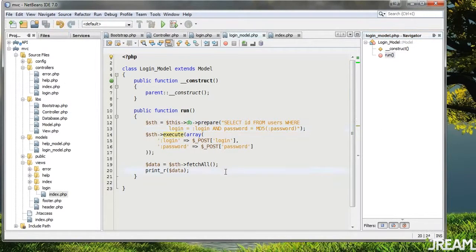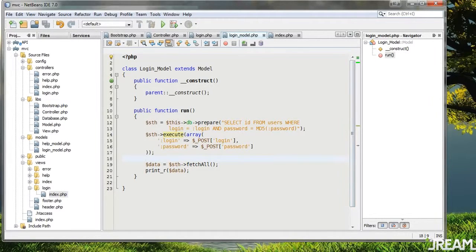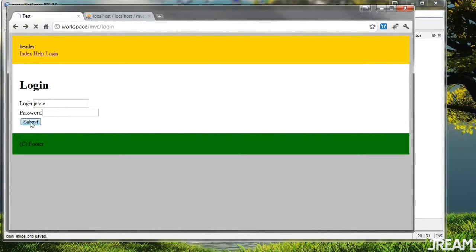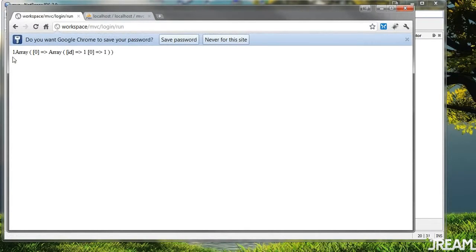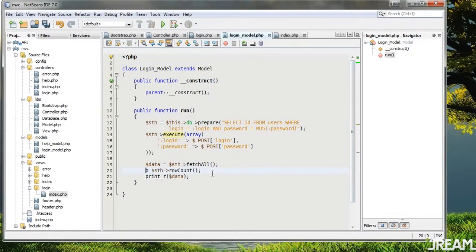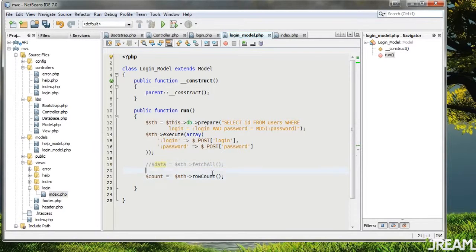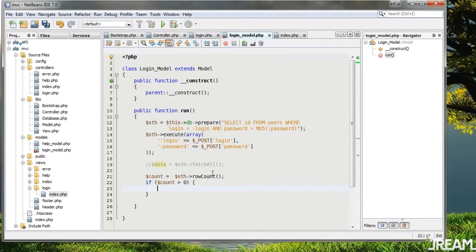Go ahead and copy this code, pause if you need to. What we're going to do is: if we have a match where someone has the correct login and password, we're going to allow them to go to another page. To do that we could check the count — $sth->rowCount. Submit zero, try with the real thing and we get one. So I'll say $count equals that, then if count > 0 login, else show an error.